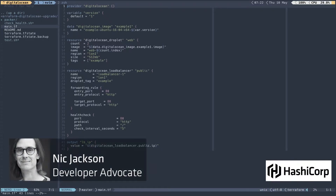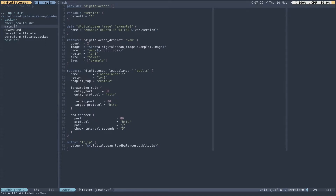In this demo we're going to take a short look at how we can do zero downtime updates with Terraform. This is our simple Terraform configuration. We're using the DigitalOcean provider and we're defining a variable which just has a simple version. What we have are two prepared images, a version 1 and a version 2 — simple Nginx instances for the purposes of the demo which allows us to differentiate between the two running versions.